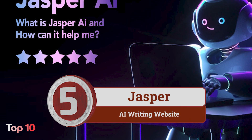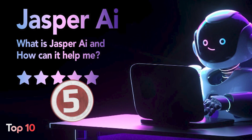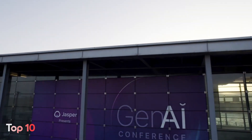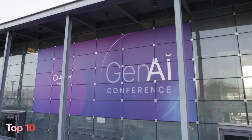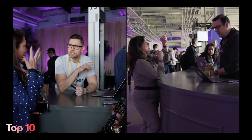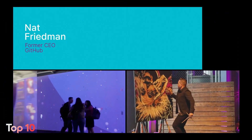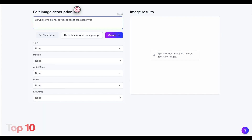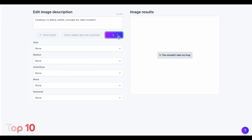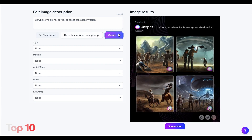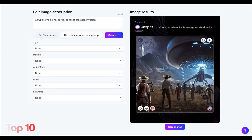Number 5: Jasper is an AI website that helps you write a variety of copy and content quickly and effortlessly. From blog articles and social media posts to website content and marketing copy, Jasper has got you covered. In addition, it supports creative writing tasks such as poetry, stories, and lyrics. Jasper is a great writing assistant that helps you write content better and faster.